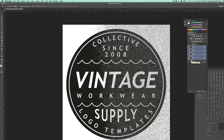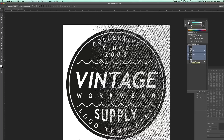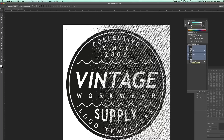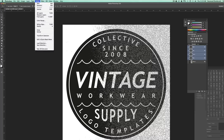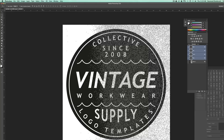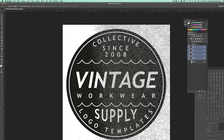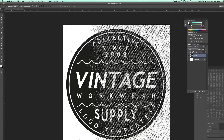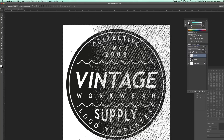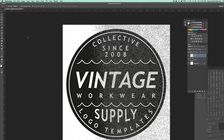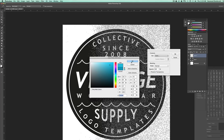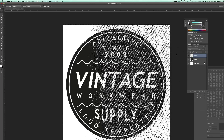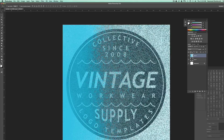Everything that is gray will be partially selected, and everything that is pure black will not be selected. Now select Inverse, go back to your layers palette, and go to Edit > Fill. Fill it with a color — here I just want the texture to go over the black part of the logo and not the background.